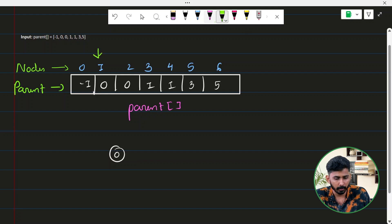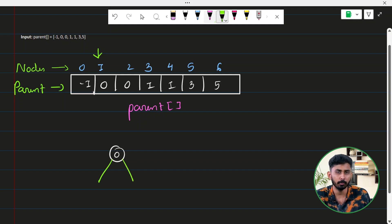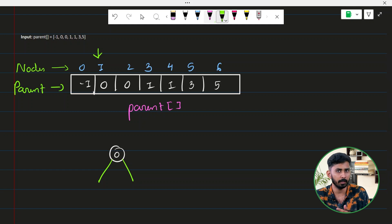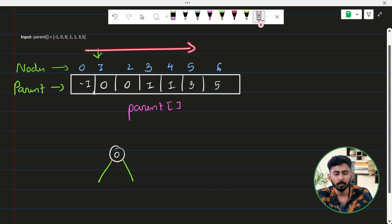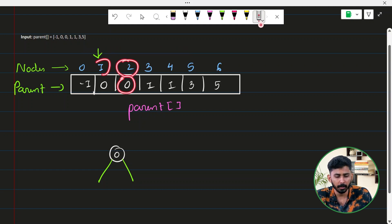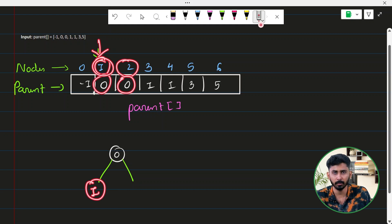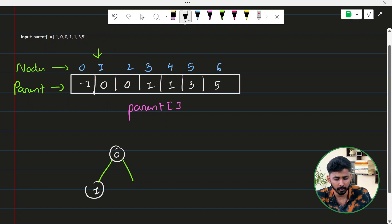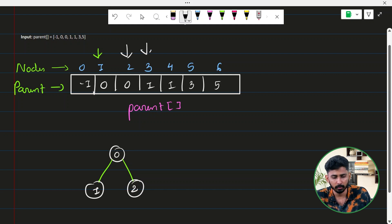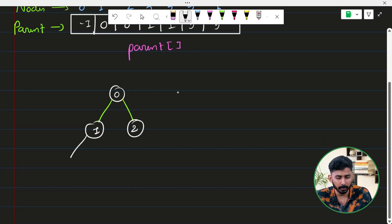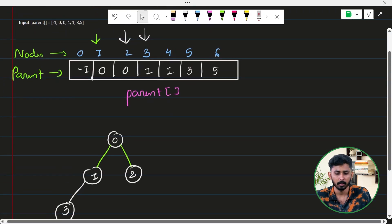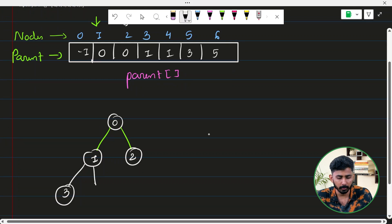Now let's construct the binary tree. The next node is node one, whose parent is zero. Node zero has two empty positions — left child and right child. Since one comes before two (which also has parent zero), one becomes the left child of zero. Next is node two with parent zero. The left child is already filled, so two becomes the right child of zero. Node three has parent one — it appears first so it becomes the left child of one. Node four also has parent one, so four becomes the right child of one.